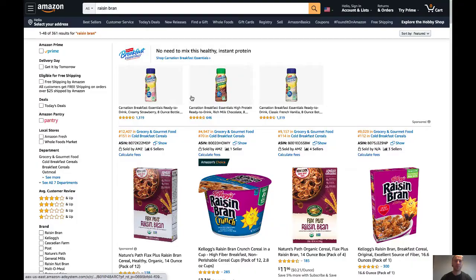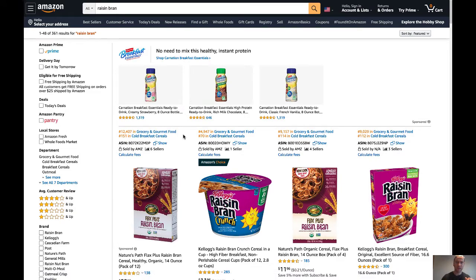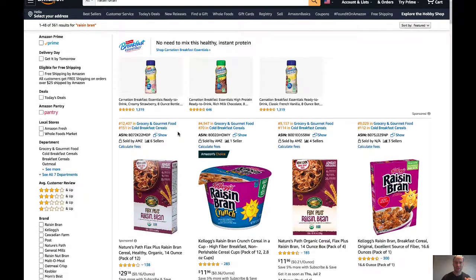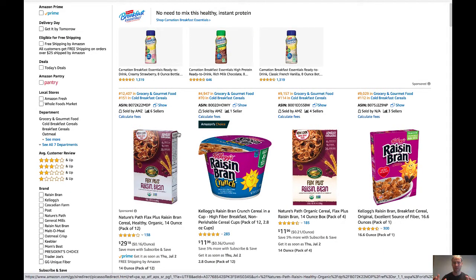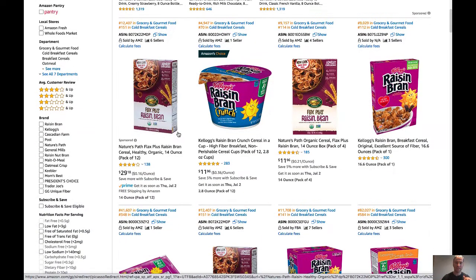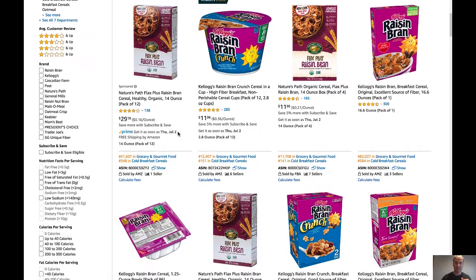Here we are on Amazon.com — I did a search for Raisin Bran just for the purpose of this video. What you're gonna see right away are these numbers, which is the Helium 10 data being pulled out of the Amazon listing. This is why I really like Helium 10 and think you need it as a tool in your wholesale business.